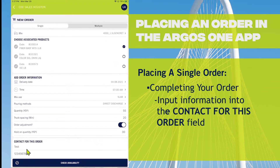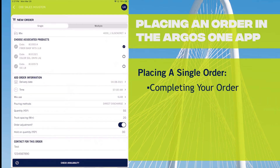Finally, you would enter the contact information. If it's someone different than yourself, you would put that person's cell phone number and name and dispatch will know to contact them on the day of the pour. Otherwise, if it's you, just put in your contact information.